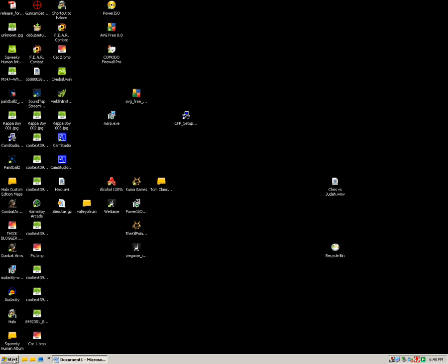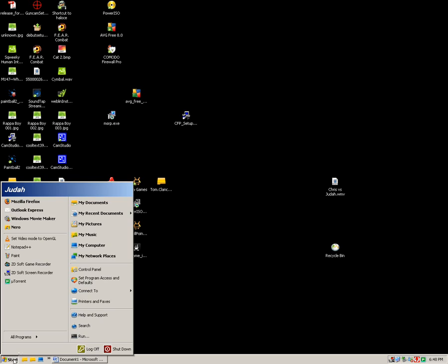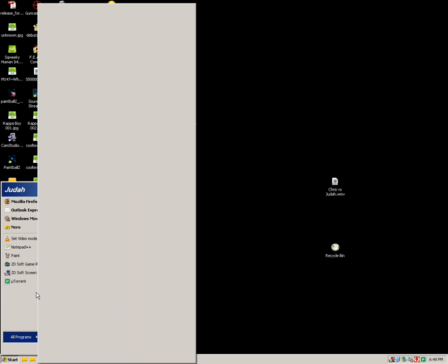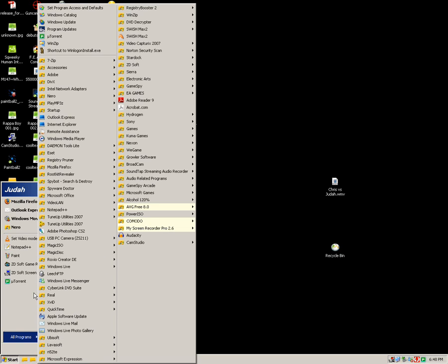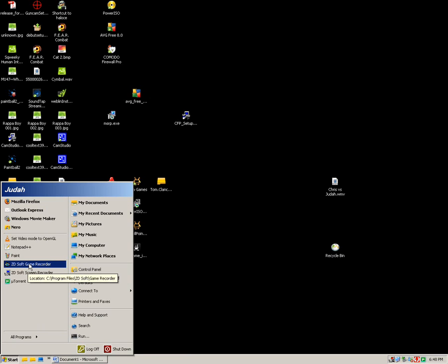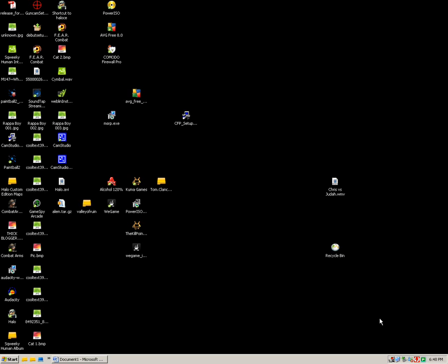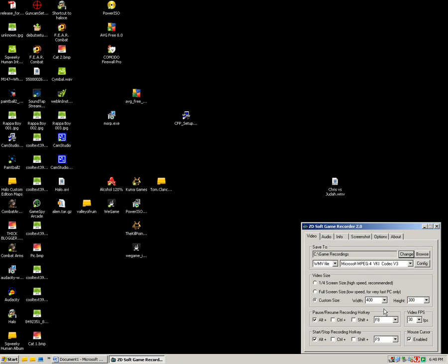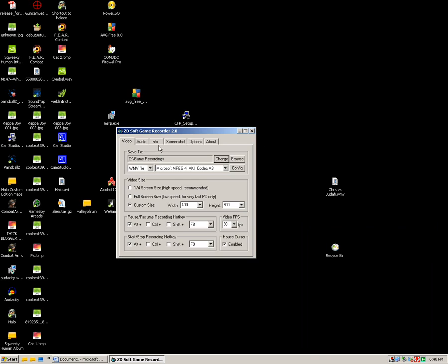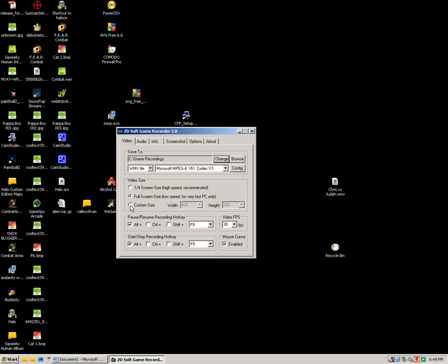And then when you go into game recorder, if you want to record your game, first you want to go to video settings and select your custom size. Or you can just do full screen for a very fast PC only though. So if you have a very fast PC then just use the middle one. And if it starts to glitch anyway, then just minimize your game and go to custom size.